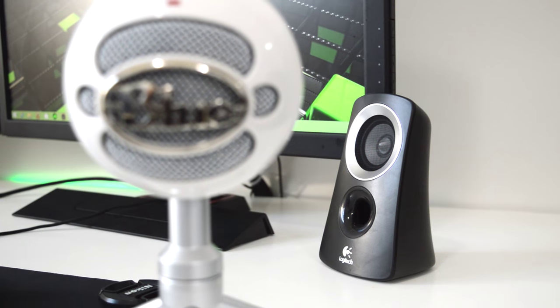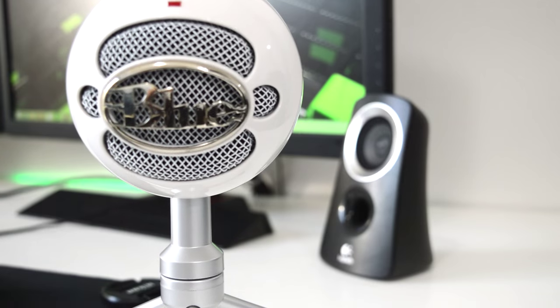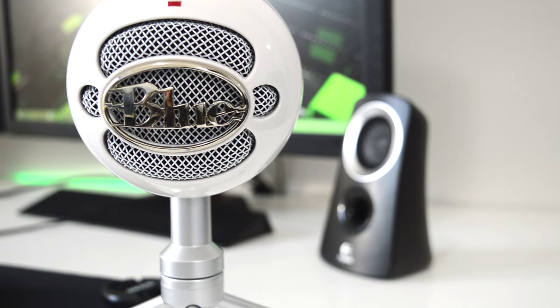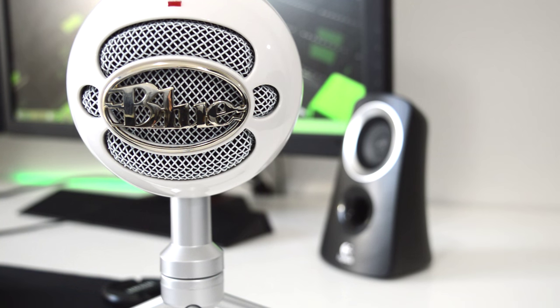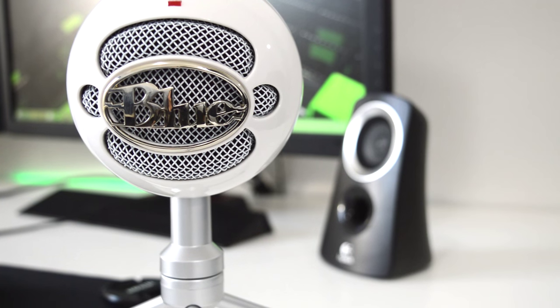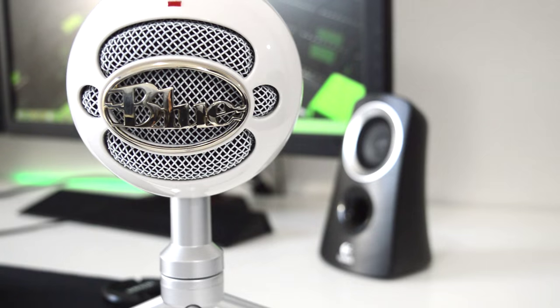The microphone I use for all of my video and voiceover recordings is the Blue Snowball Ice. This is a great microphone and it just gives me such a good and crisp audio for just only 50 dollars.